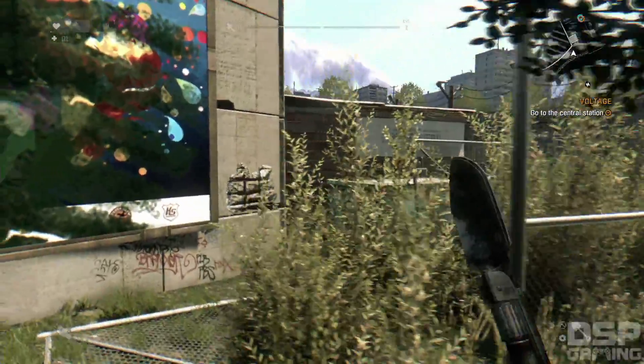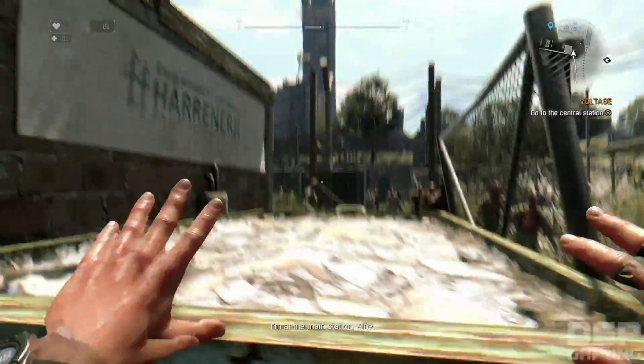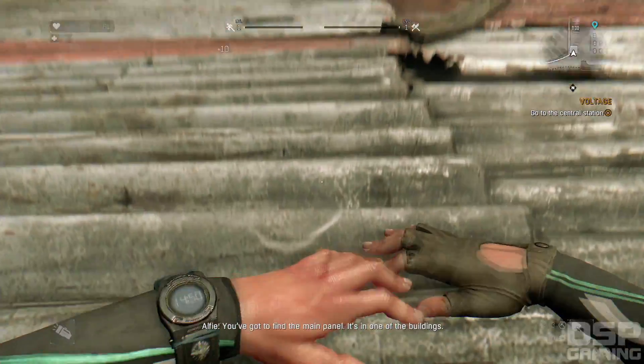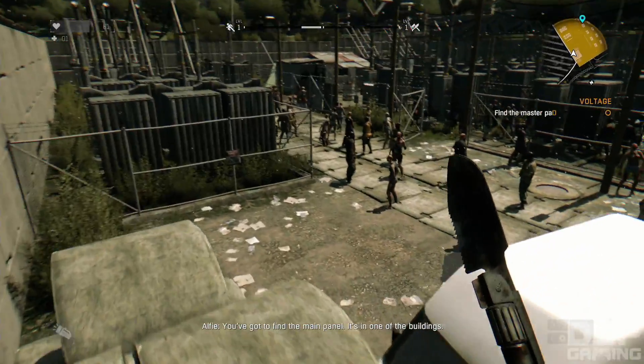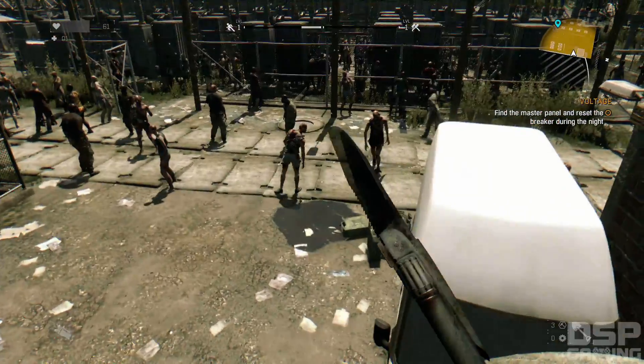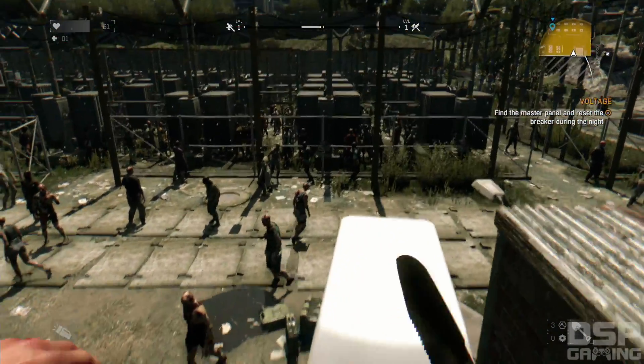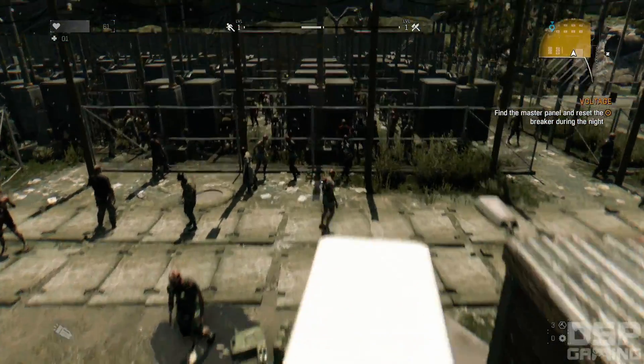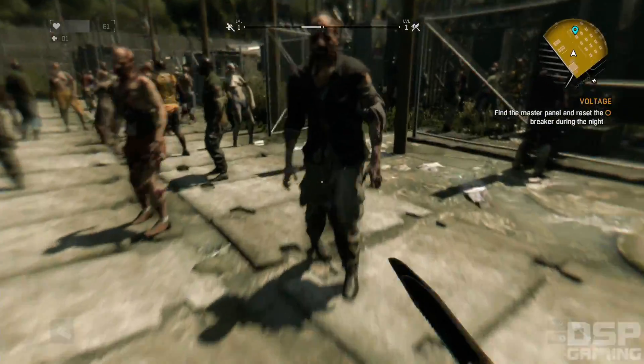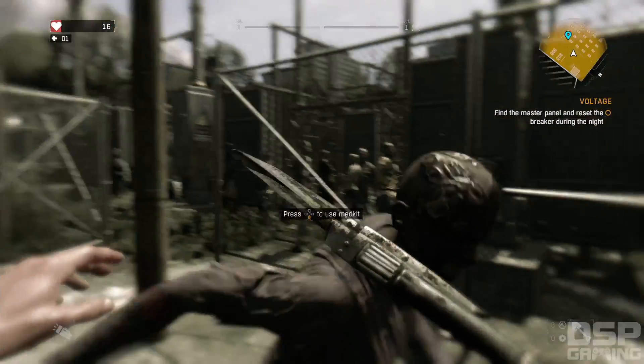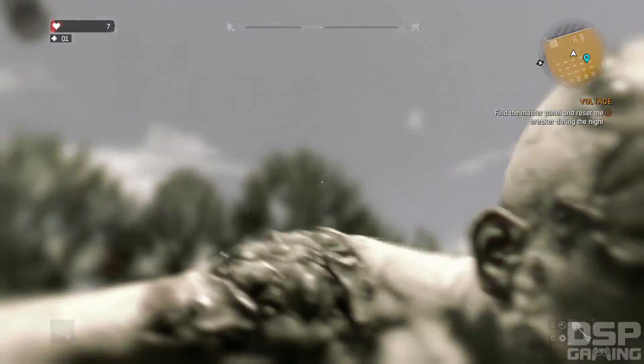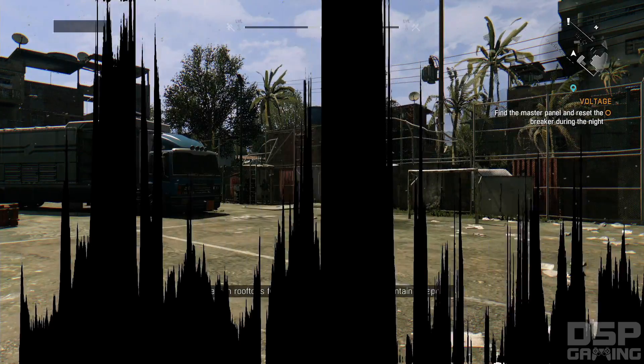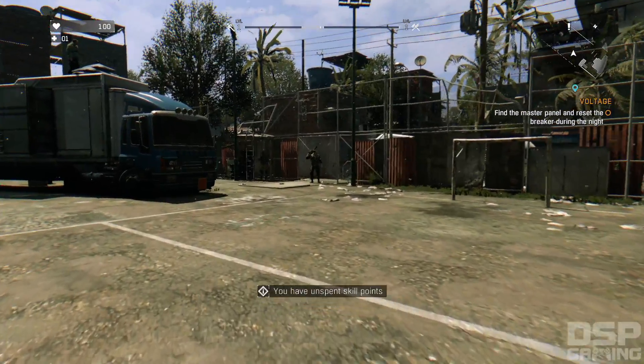I'm at the main station Alfie. You've got to find the main panel. It's in one of the buildings. I have to bully my way through all these zombies somehow. Well, I'm already eaten. This is done. Look, look at my health. It's impossible. I hate to say it, this might be the end of the playthrough. And I want to play this game. I actually like it.